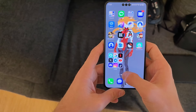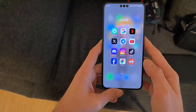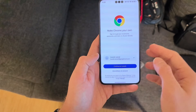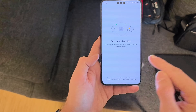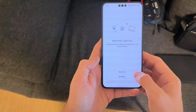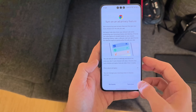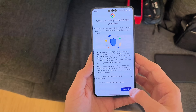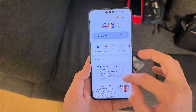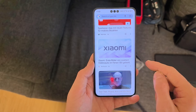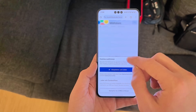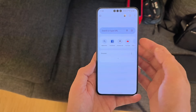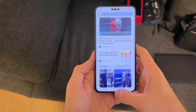Some other apps work as well, like Reddit and Chrome. Chrome works as a browser — I continue with my email address, sync everything, and can browse the web. I can read about Xiaomi's new electric vehicle, for example — it's working fine.